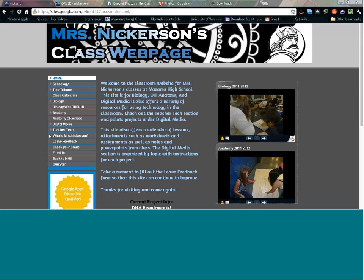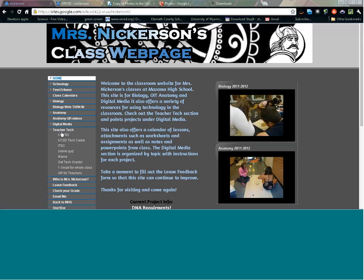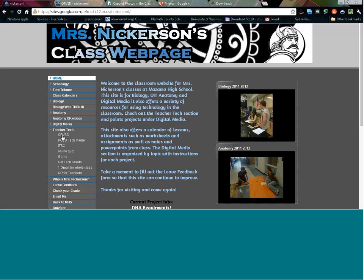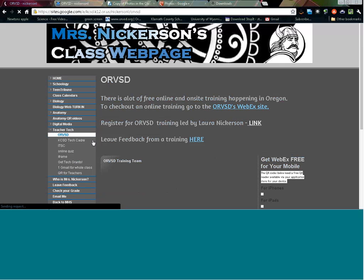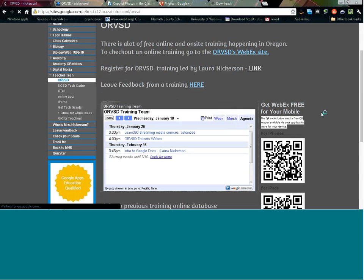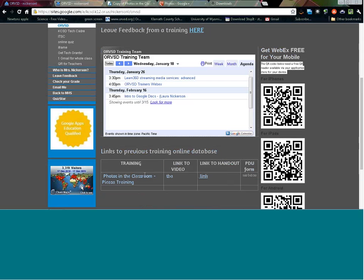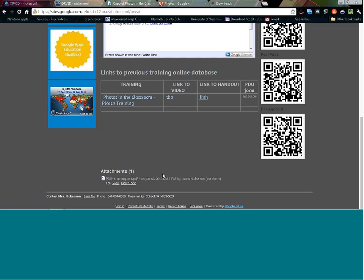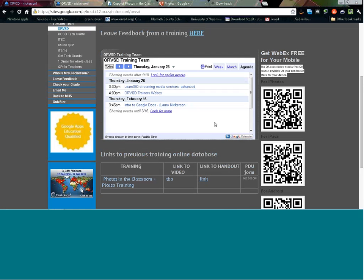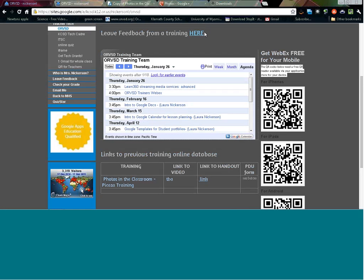On that page, please open up the Teacher Check button on the side and go to the ORVSD link. This is where I keep my training materials for these sessions and also give you a handout. Down at the bottom you'll see 'Photos in the Classroom' — there's a link to the video, a link to the handout, and once you complete this training, don't forget to print yourself a PDU form and complete some feedback.